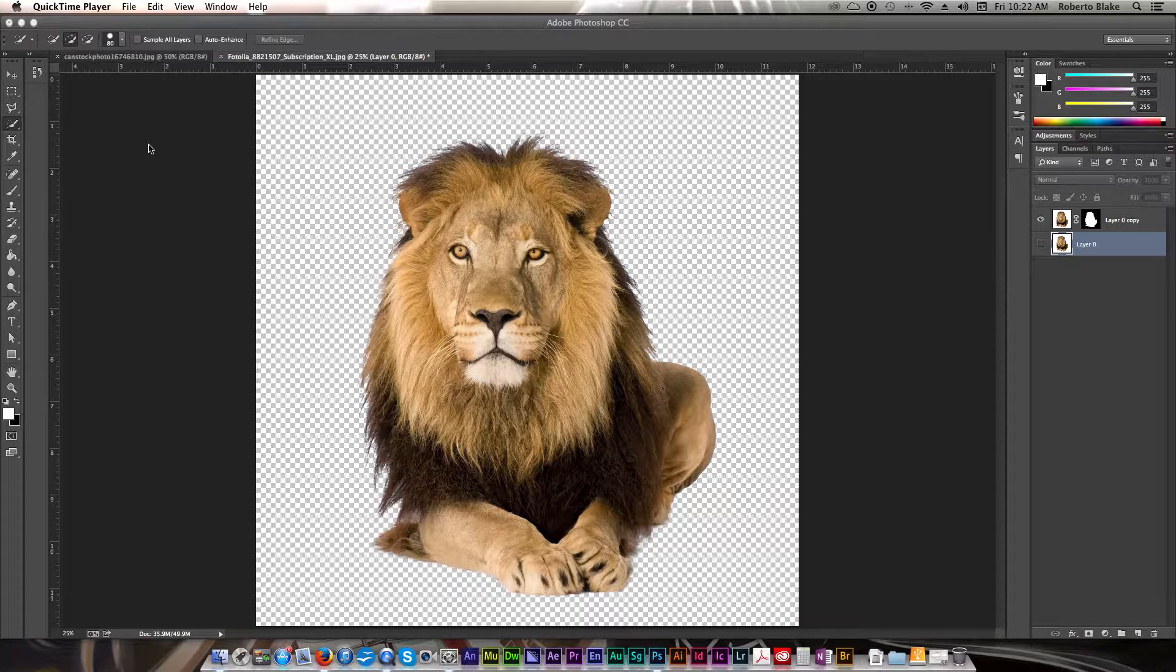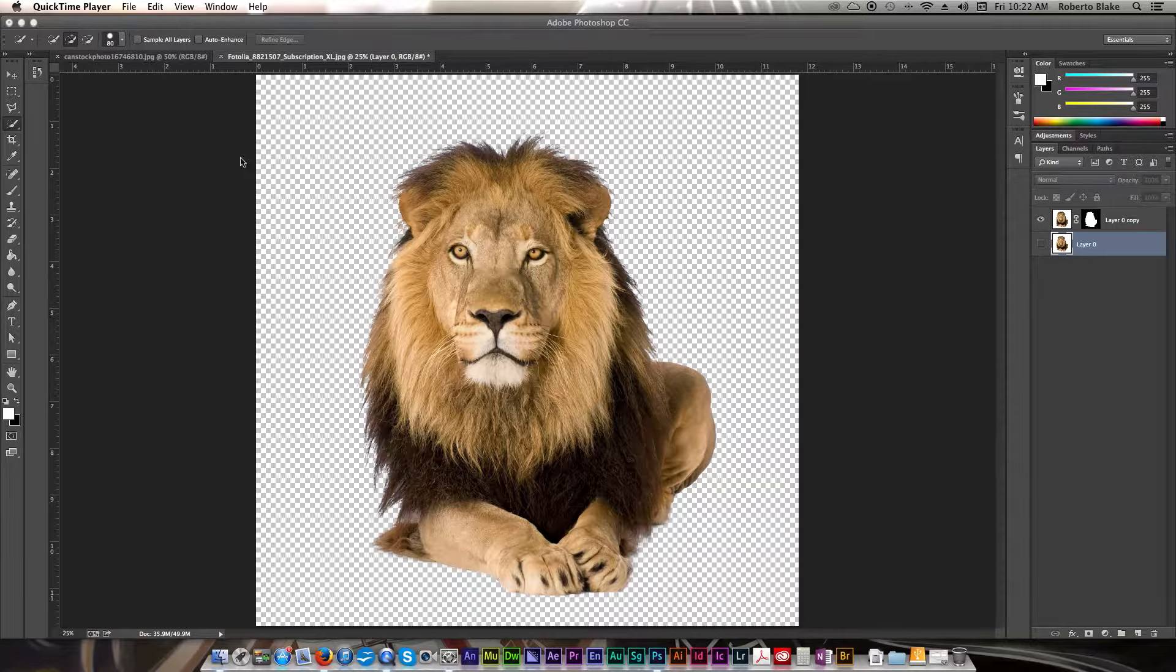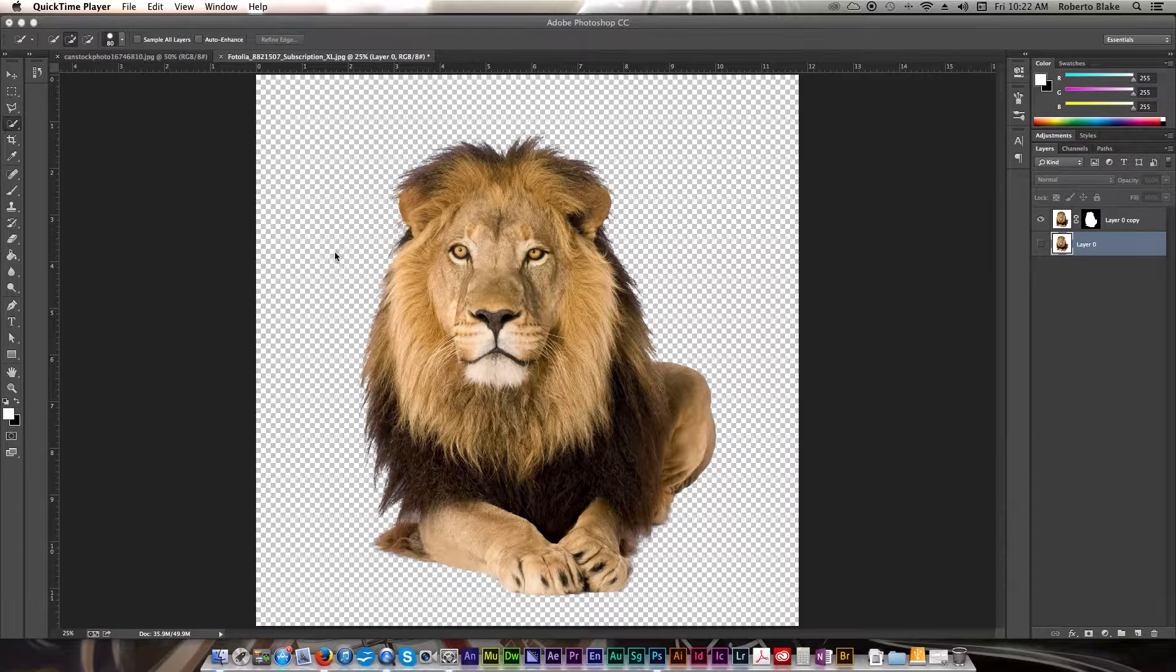Quick Selection and Refine Edge are a great way to mask out images, especially complex images with fur or hair, such as the image that we have here of our lion.